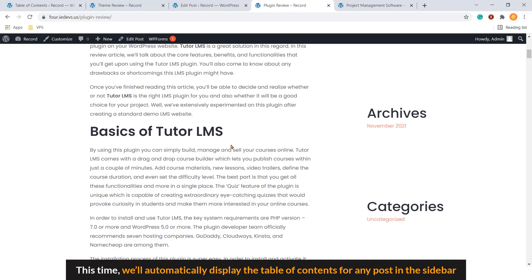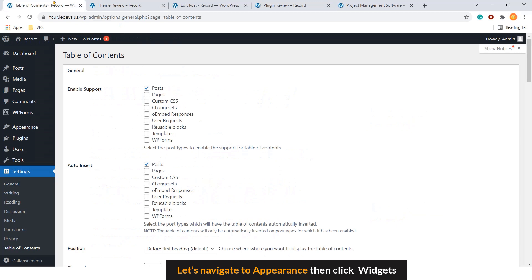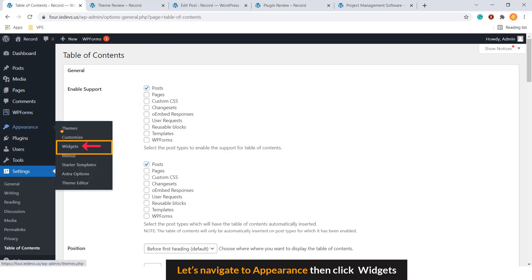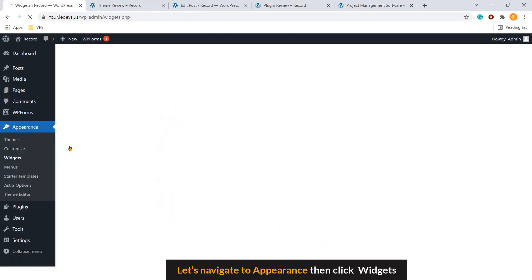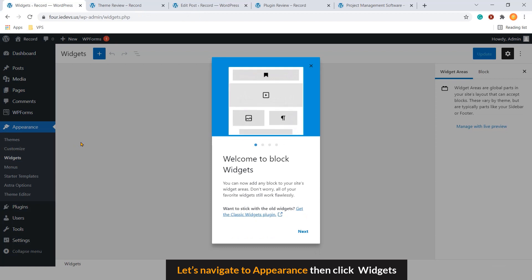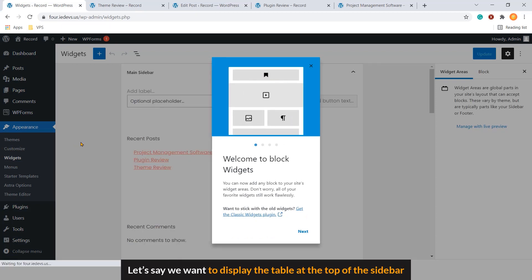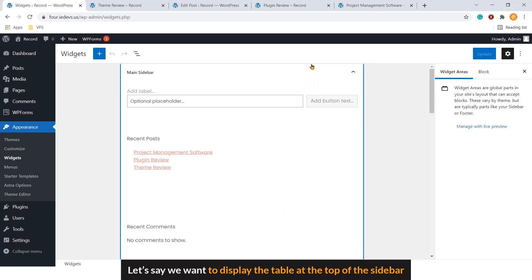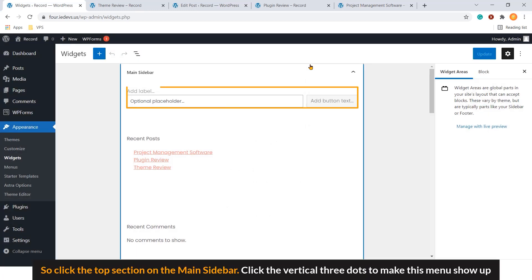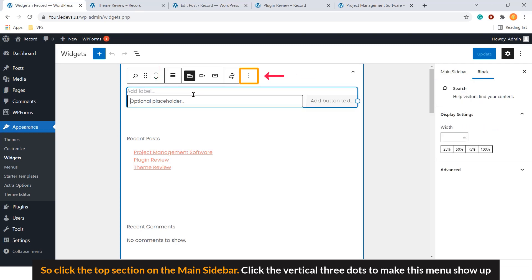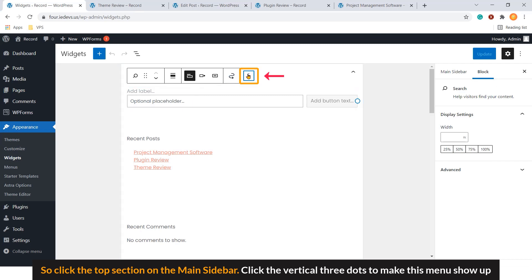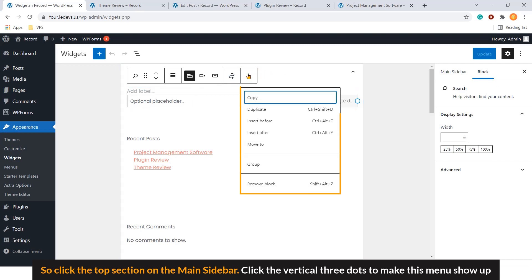Now, let's move on to step number five. This time, we'll automatically display the table of contents for any post in the sidebar. Let's navigate to appearance. Then, click Widgets. Let's say we want to display the table at the top of the sidebar. So, click the top section on the main sidebar. Click the vertical three dots to make this menu show up.